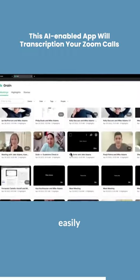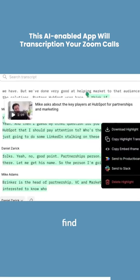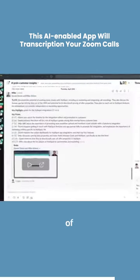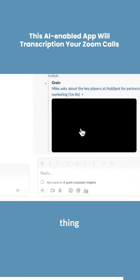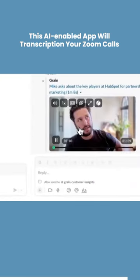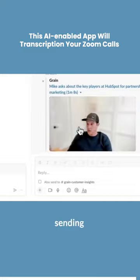That way, you can easily go back and find the important parts of the call without having to listen to the whole thing again. Plus, you can share your highlights with other people by sending them a link.